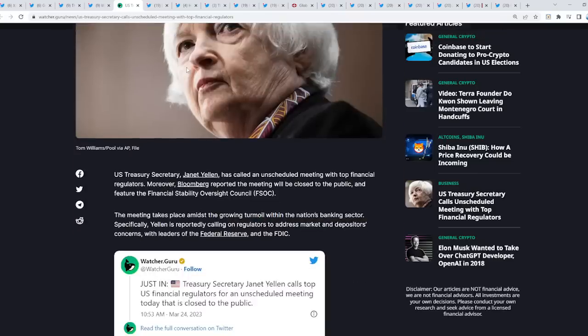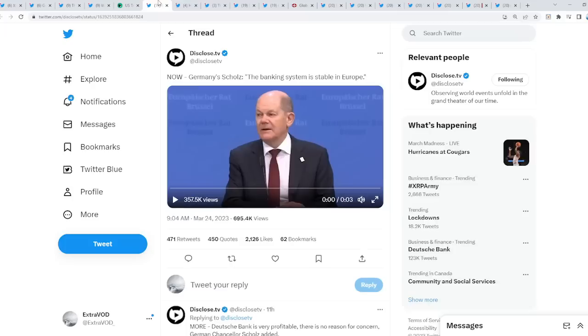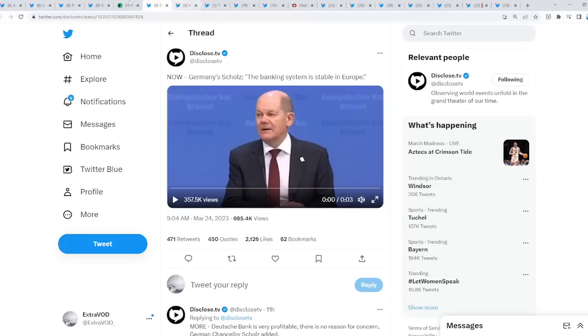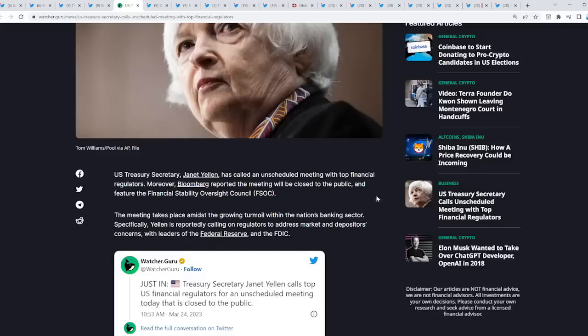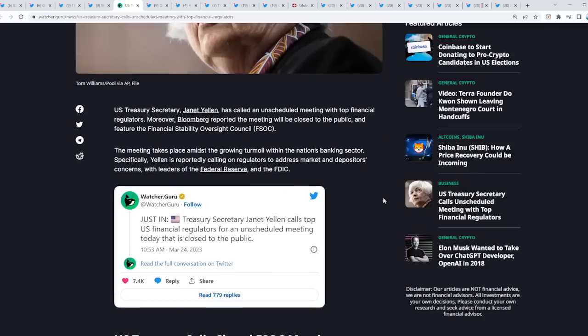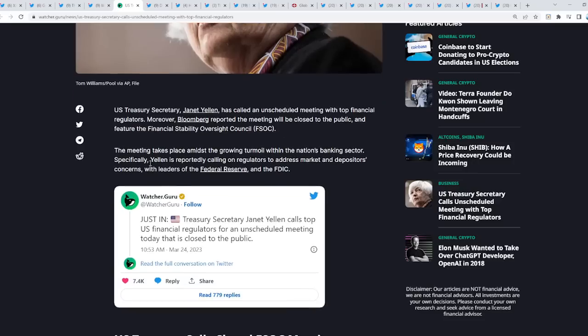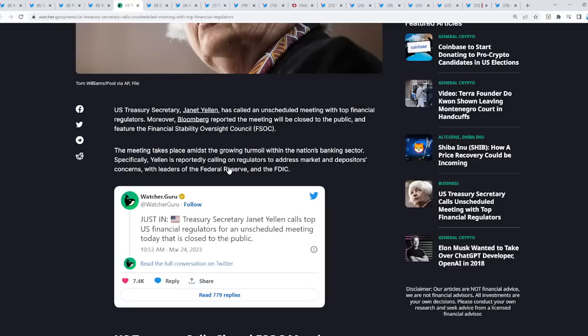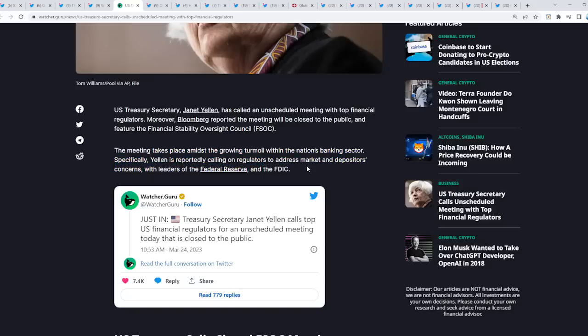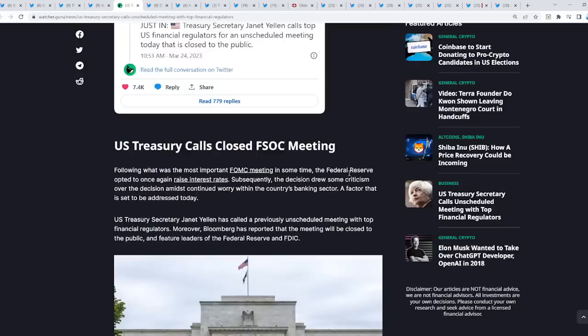The meeting takes place amidst growing turmoil within the nation's banking sector. Yellen is reportedly calling on regulators to address market and depositors' concerns with leaders of the Federal Reserve and FDIC.